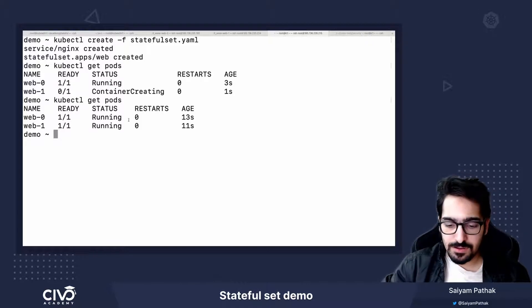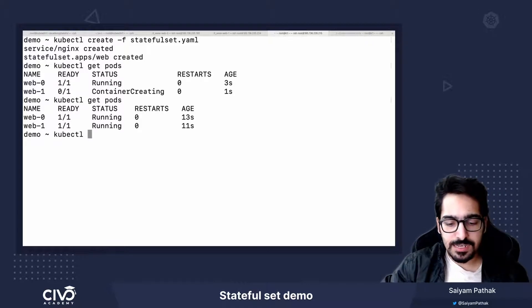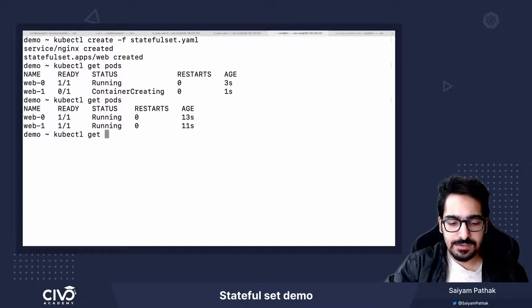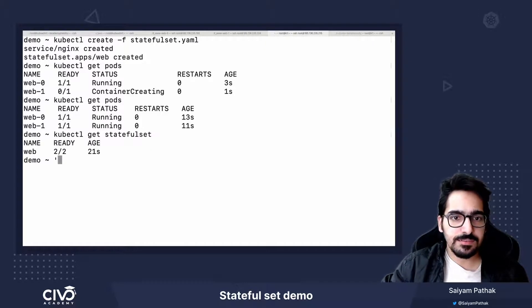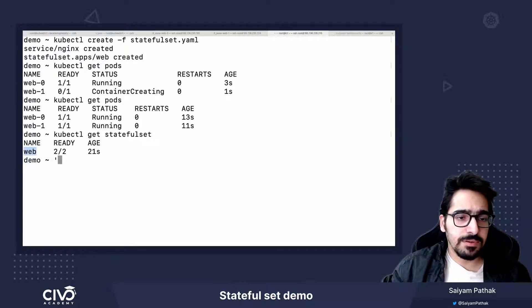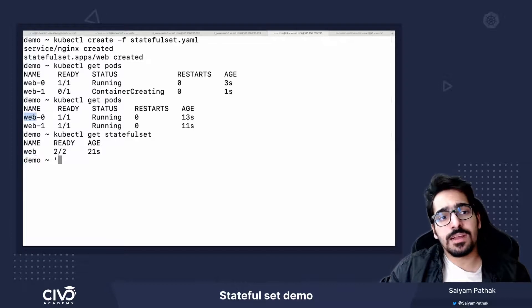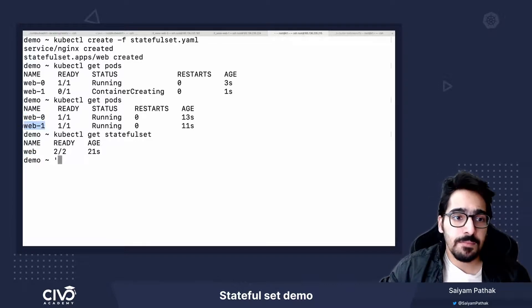So first the web-0 pod is started running and then the web-1 pod got started creating. And how it happens is kubectl get StatefulSet. Name is web. So we define the name as web and the pod names were very simple, web-0, web-1.